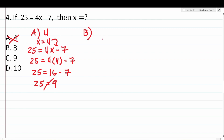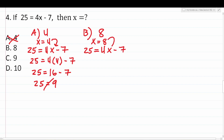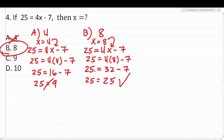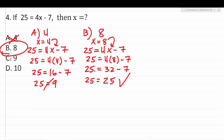Let's plug in b. B says x equals 8. Substituting into 25 equals 4x minus 7: 25 equals 4 times 8 minus 7. 4 times 8 is 32, minus 7 is 25. Does 25 equal 25? It does — that's a true mathematical statement. Therefore, b is the correct answer. As you can see, if you know how to plug in your answers, the only math you really need to do is add, subtract, multiply, and divide — you don't have to know how to solve equations per se.